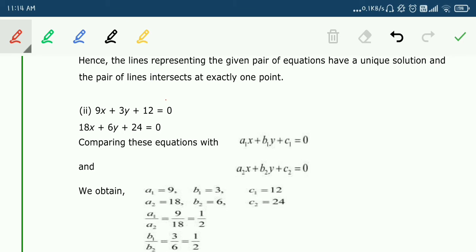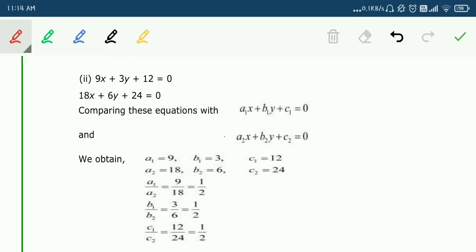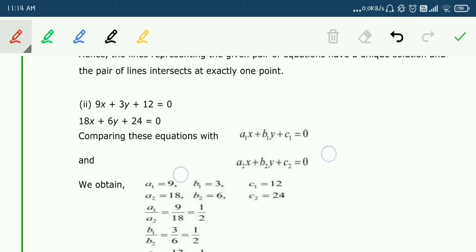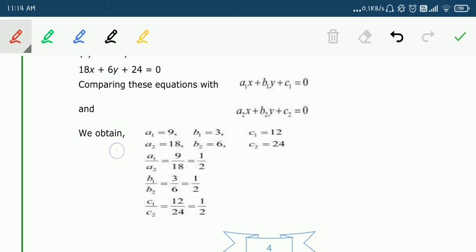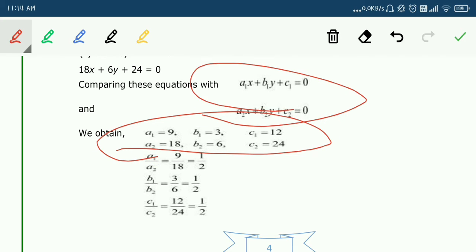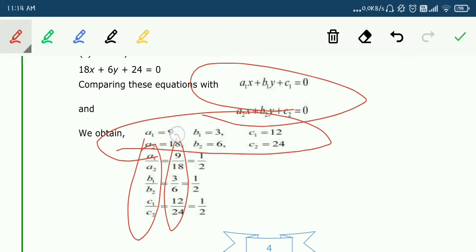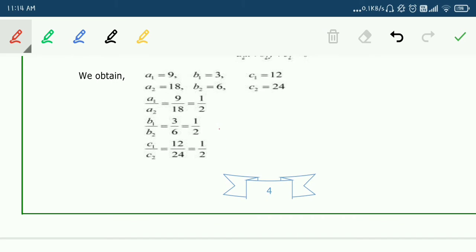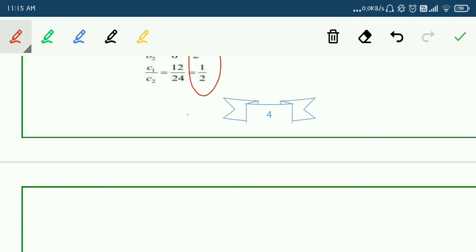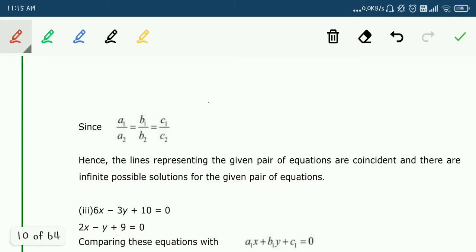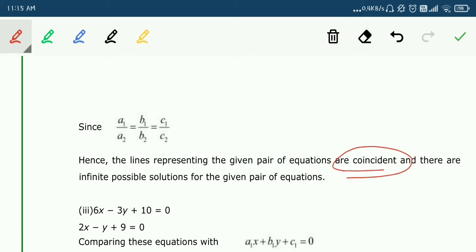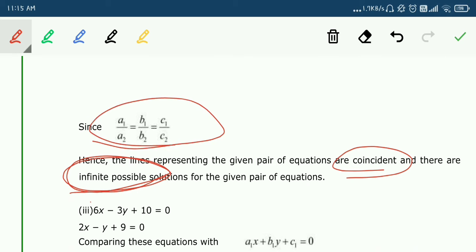Now use the same formula for the next part. Take the coefficients, find A1/A2, B1/B2, and C1/C2, then simplify. All three values come out to 1/2. Since all three ratios are the same, the lines are coincident, giving infinitely many solutions.